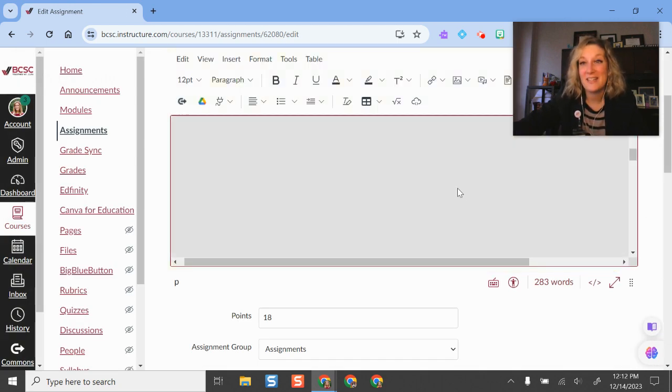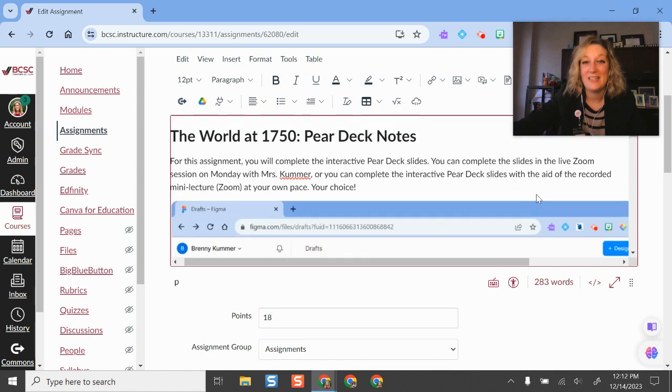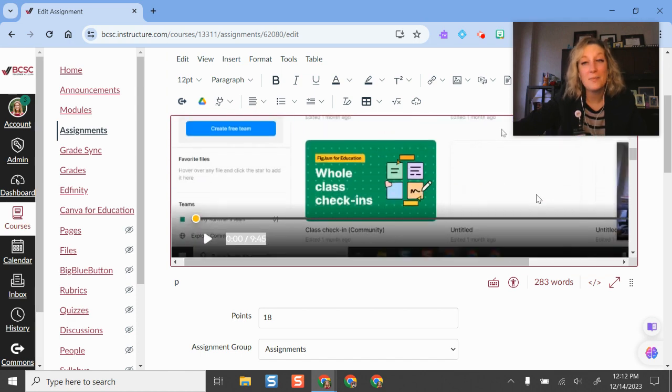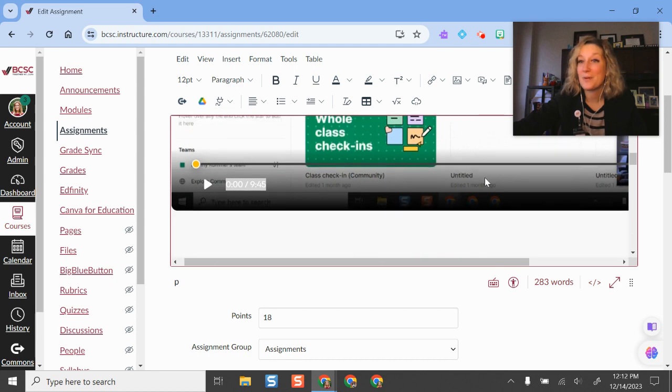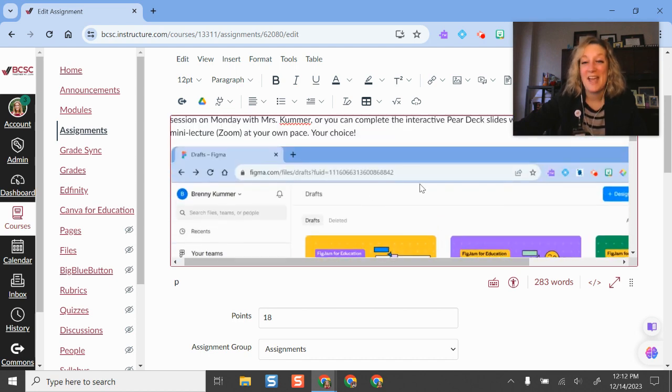It inserts and embeds directly in the page, so it makes it easy for my students to see my videos and things that I make. It's a pretty awesome option to have there.